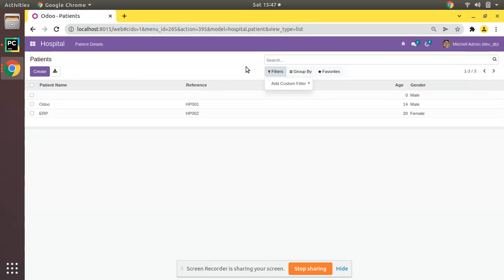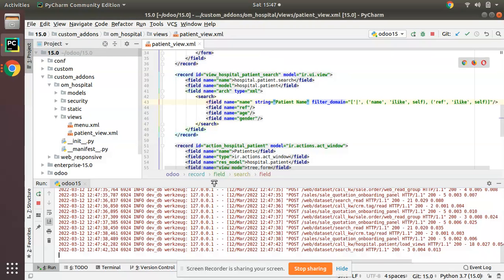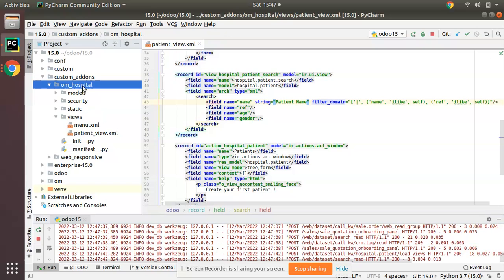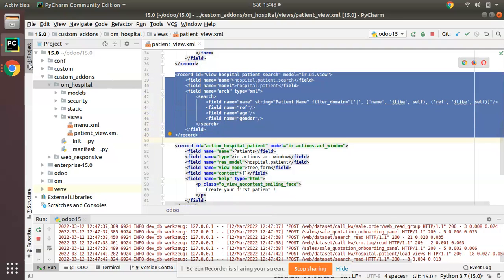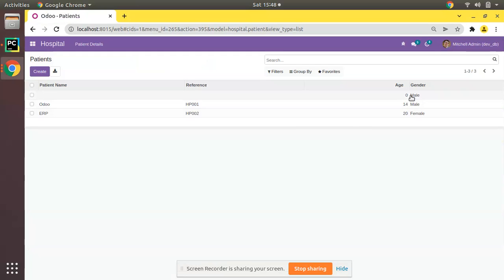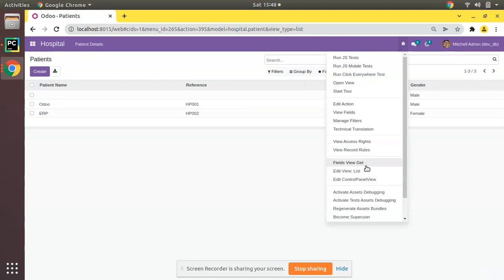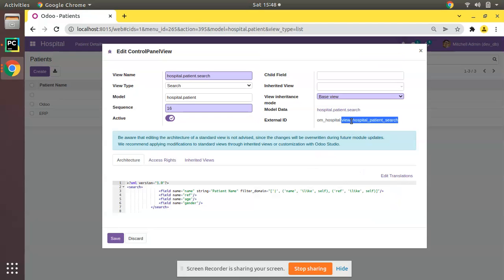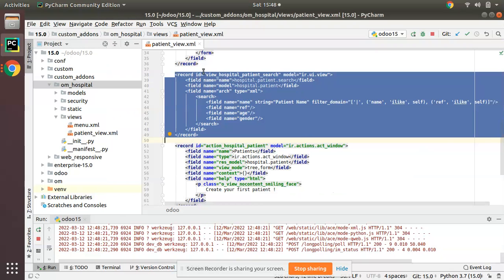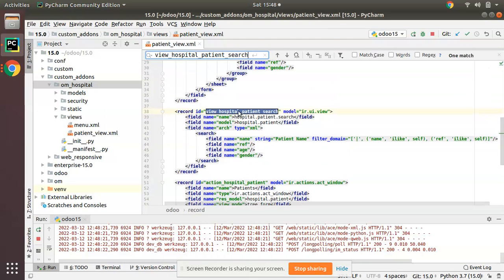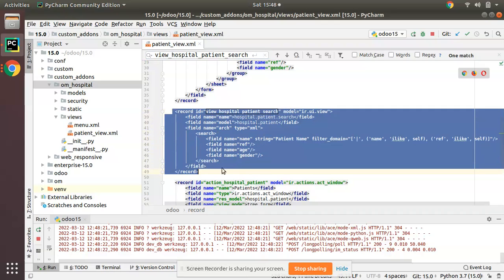If I go to PyCharm, here we have the om_hospital module where we are continuing our Odoo 15 tutorials. This is the search view. If I click on the debugger button and click on 'Edit Control Panel View' — just remember, search view is also known as control panel view in Odoo — you can see 'view_hospital_search'. I'll copy it and use Ctrl+F to find it.